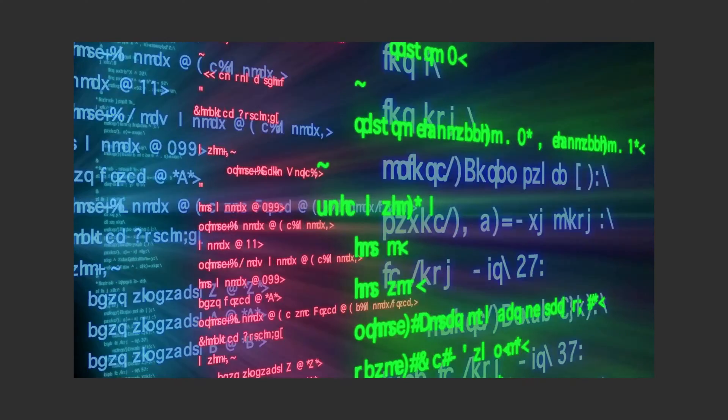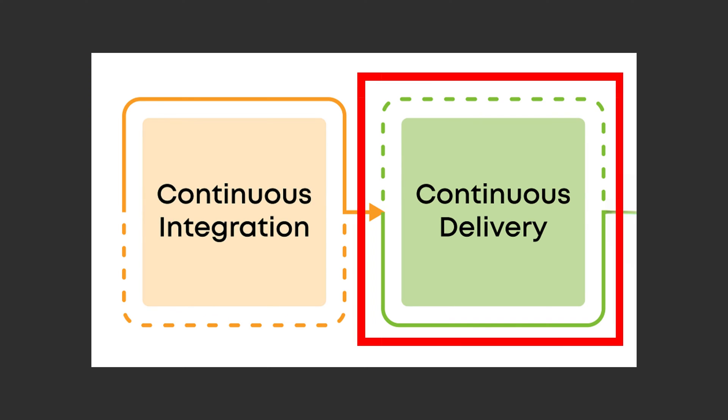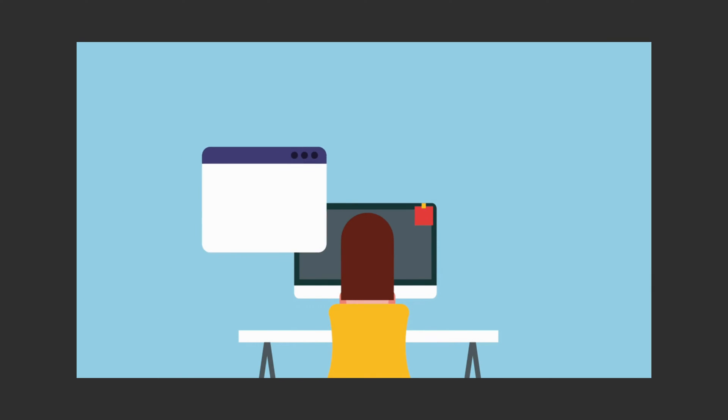Continuous delivery takes it a step further by automating the deployment process, ensuring that the code is always ready to be deployed to any environment at any time.